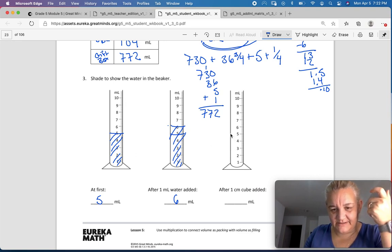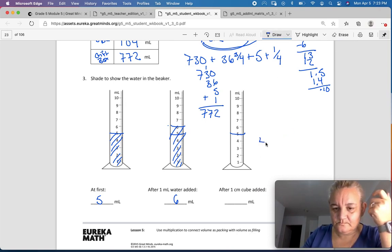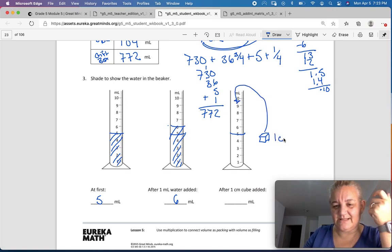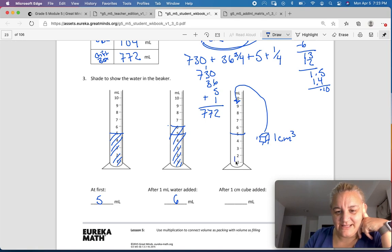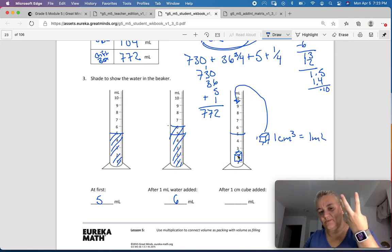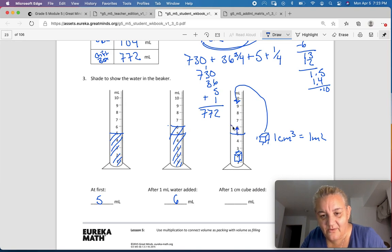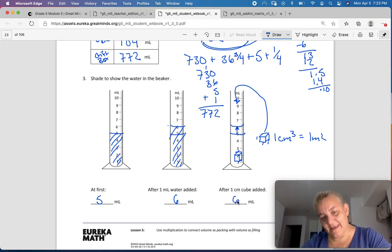Now, if I have the same 5 milliliters and I add a 1 centimeter cube to it — if I were to drop this cube into the beaker, and I know it's 1 centimeter cubed because each side is 1 — length times width times height equals 1. If I drop it in, how high would the water rise? It's going to displace the water and move it up a whole milliliter. So after 1 centimeter cubed is added, it still equals 6 milliliters.